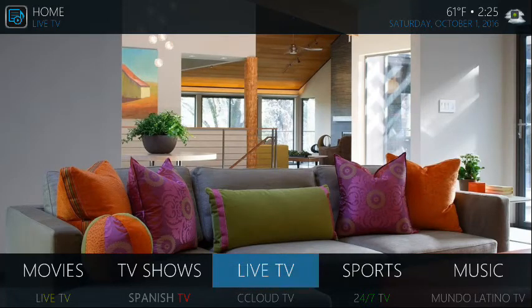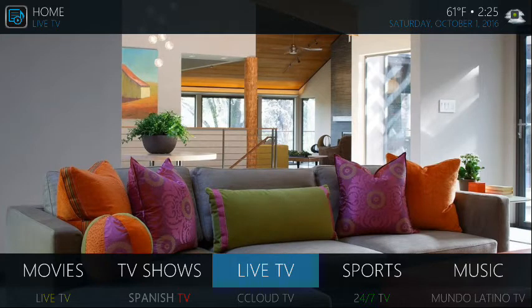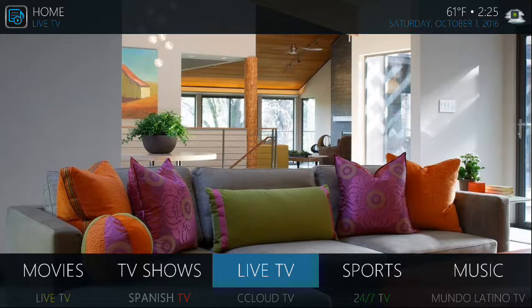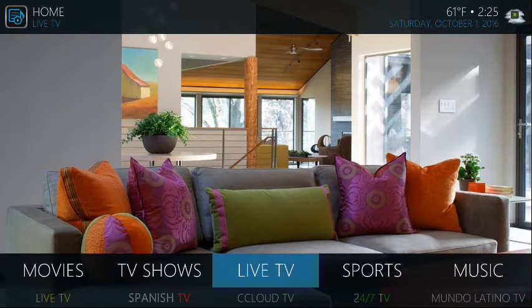Hey guys, welcome, Mr. Commerce Kid here. I Media Devices — imediadevices.com is our website if you're looking to get any sort of Android device running Kodi. You can visit us at http://www.imediadevices.com.